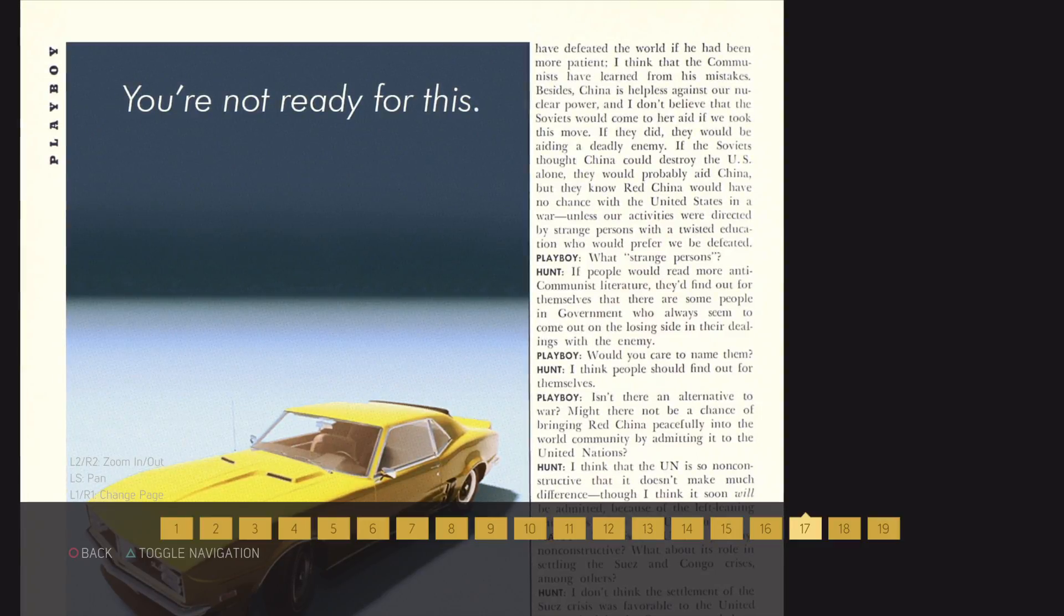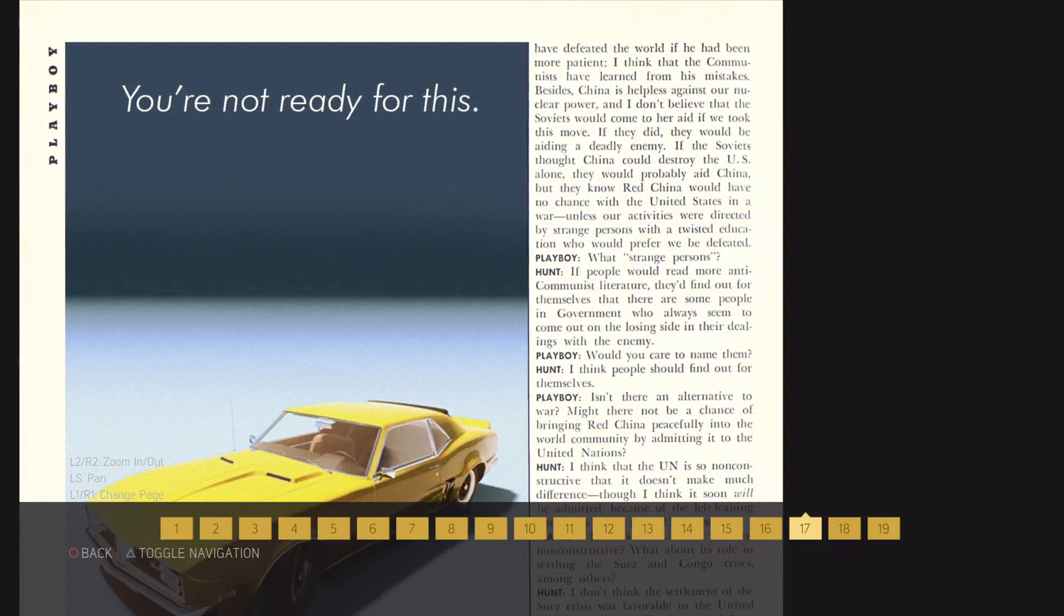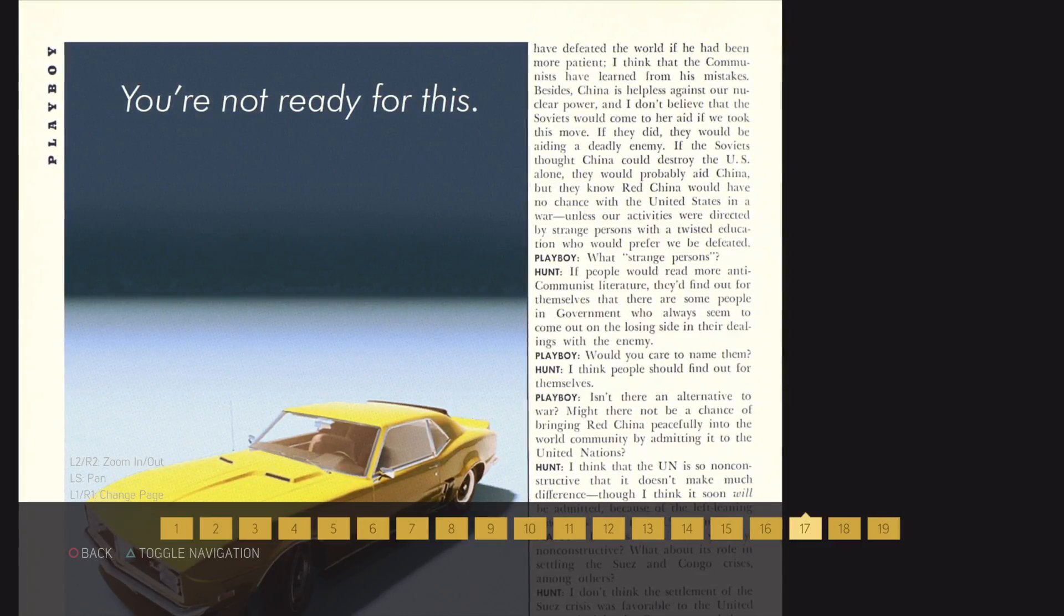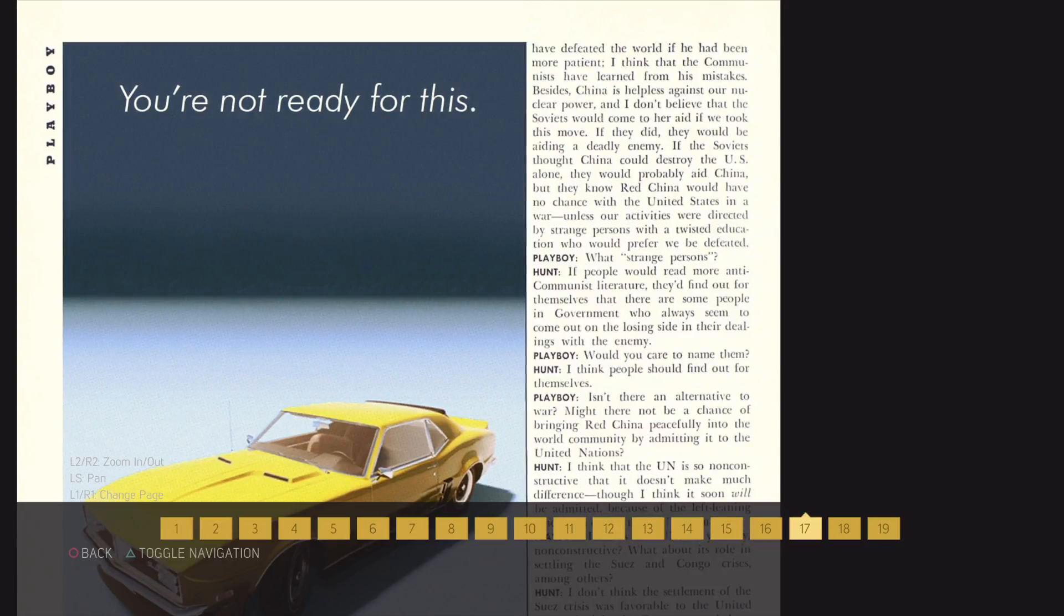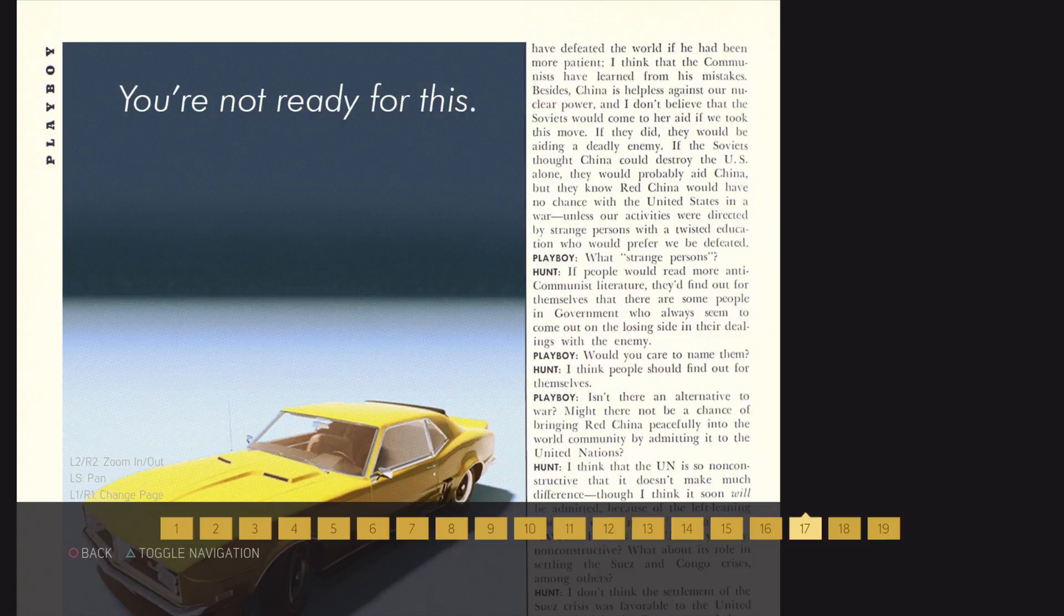If the Soviets thought China could destroy the US alone, they would probably aid China. But they know Red China would have no chance with the United States in a war unless our activities were discreet, directed by strange persons with a twisted education who would prefer to be defeated.